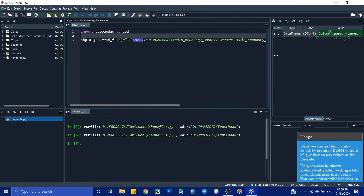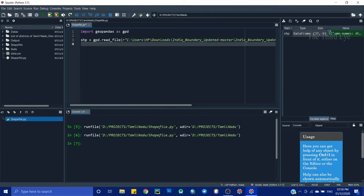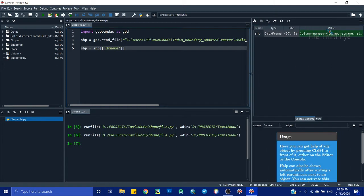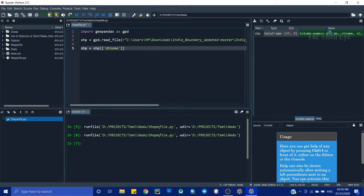If you look at the result, there are a lot of columns. Let's reduce the number of columns. If you haven't seen the pandas tutorial, I recommend watching that first. I'm going to reassign the shp variable using double square brackets to select only the columns I need: the district name column, which is dt_name, and the geometry column. The geometry column is the important one.